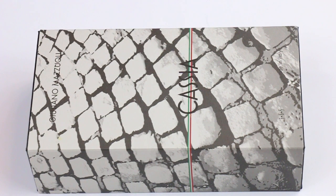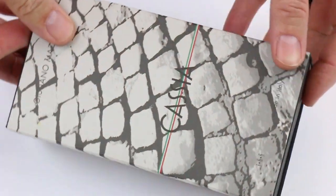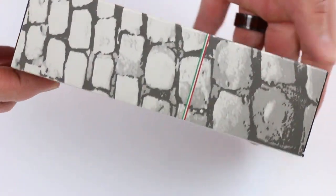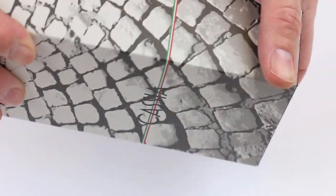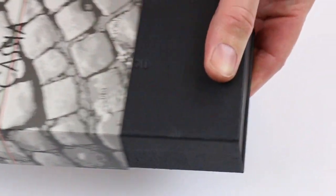This is the Giuliano Mazzuoli Cassia ballpoint pen. It comes in a cardboard sleeve with a decorative box. This sleeve slides off.